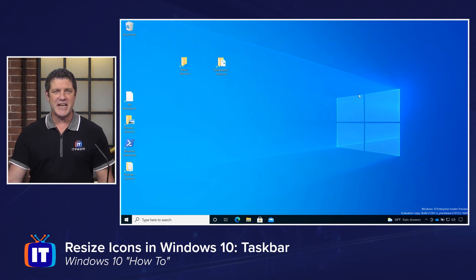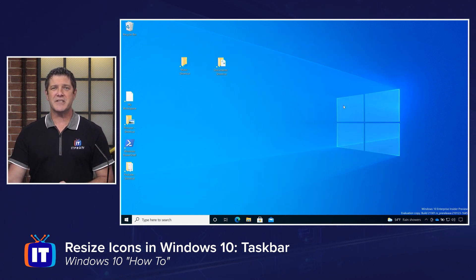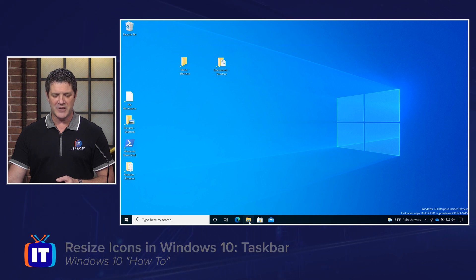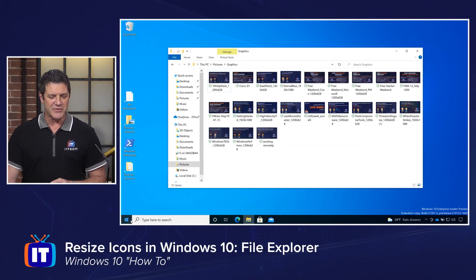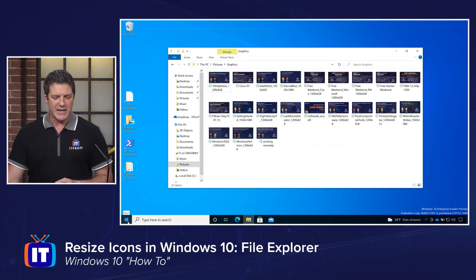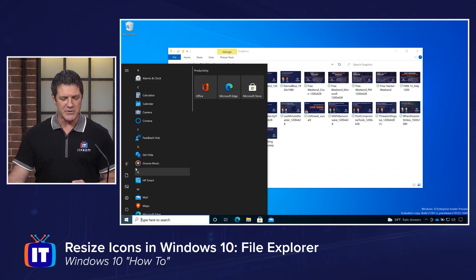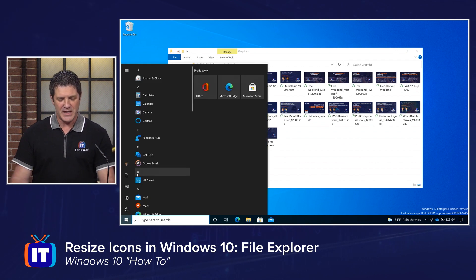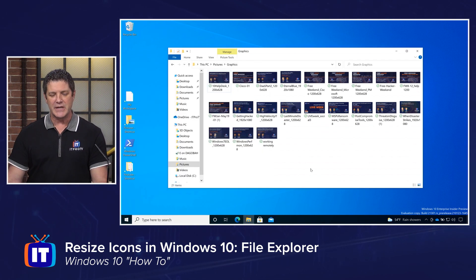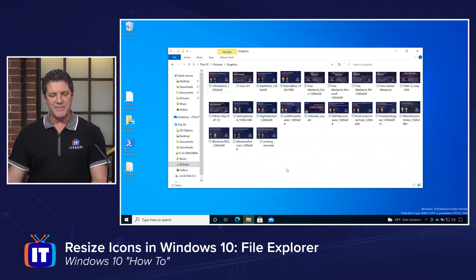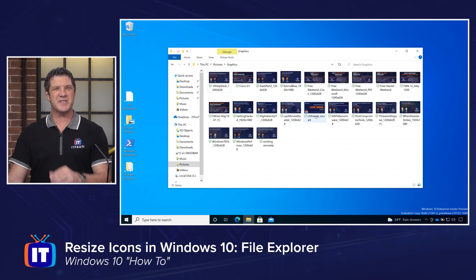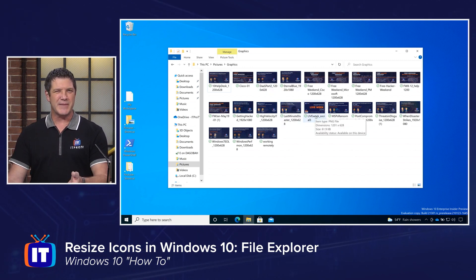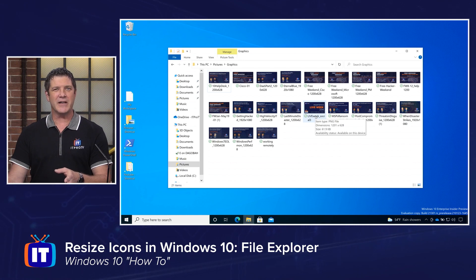So simply turn that switch on or off to control the size of your taskbar icons. So that takes care of the desktop and the taskbar. The last place I want to look is in File Explorer. So I've got File Explorer open down here. You guys would normally go to your start menu and go to This PC or My Documents or what have you. Anyway, open up File Explorer. I've got a folder with pictures just because it'll show the example a little bit better. But this could be files, it could be anything.